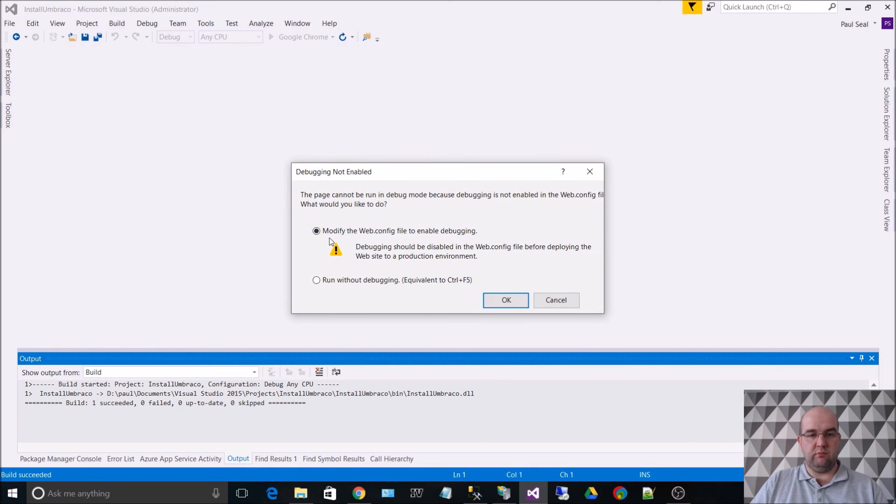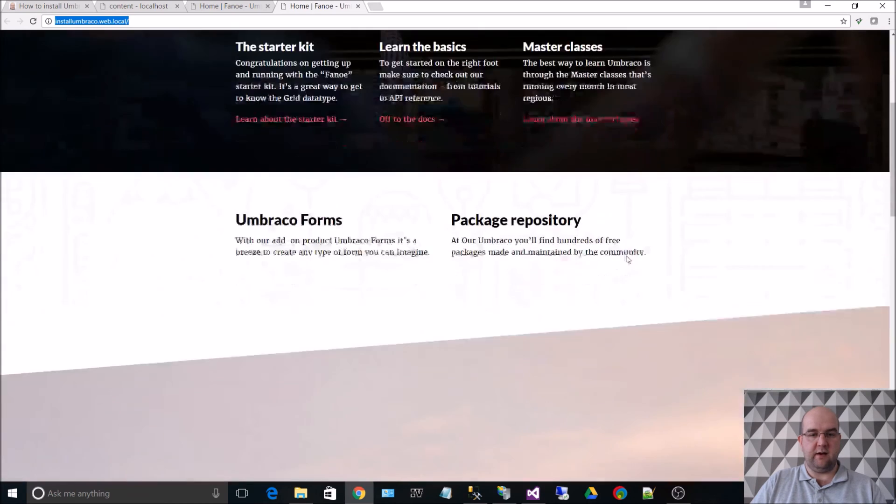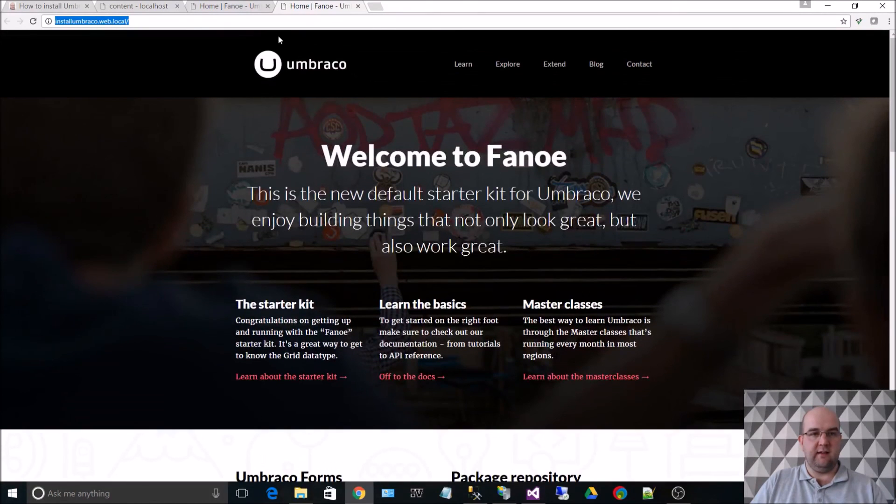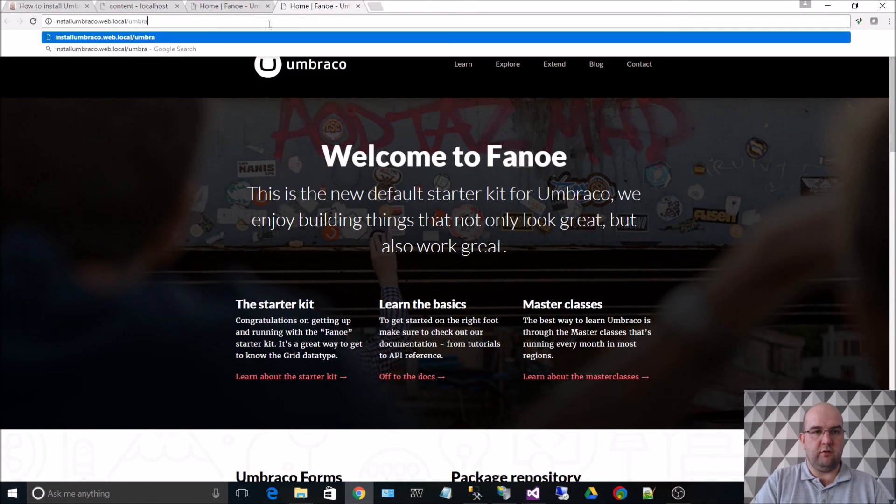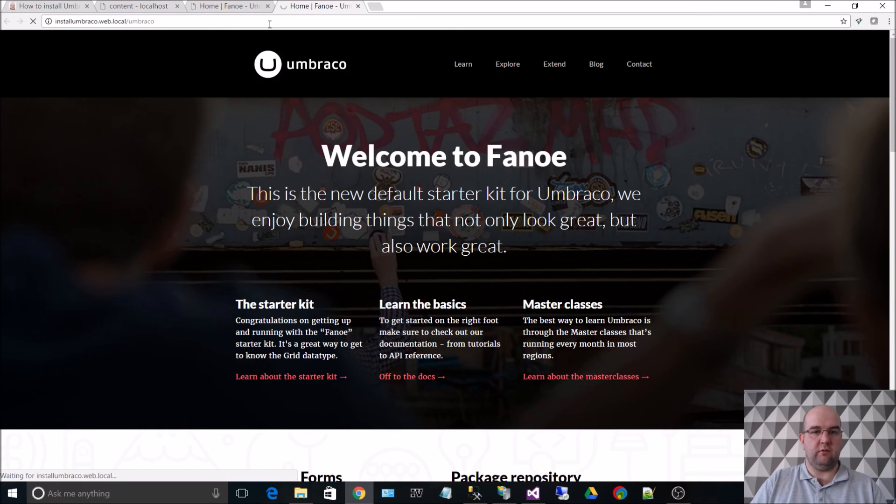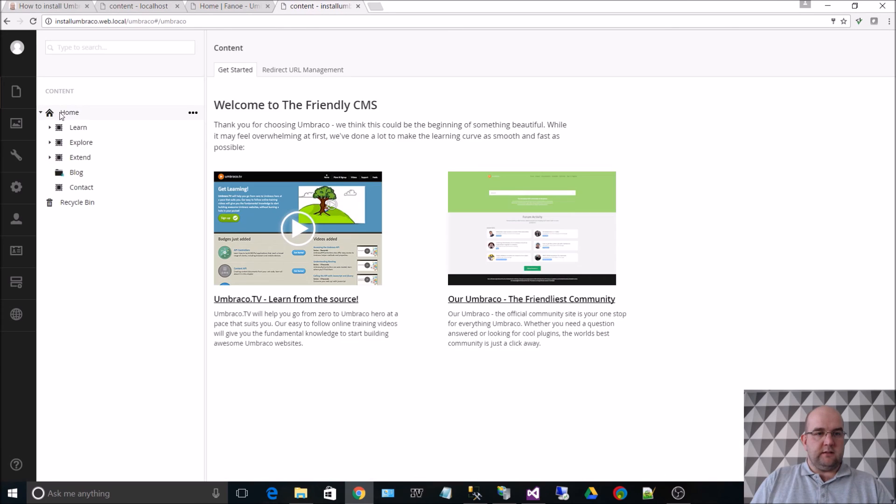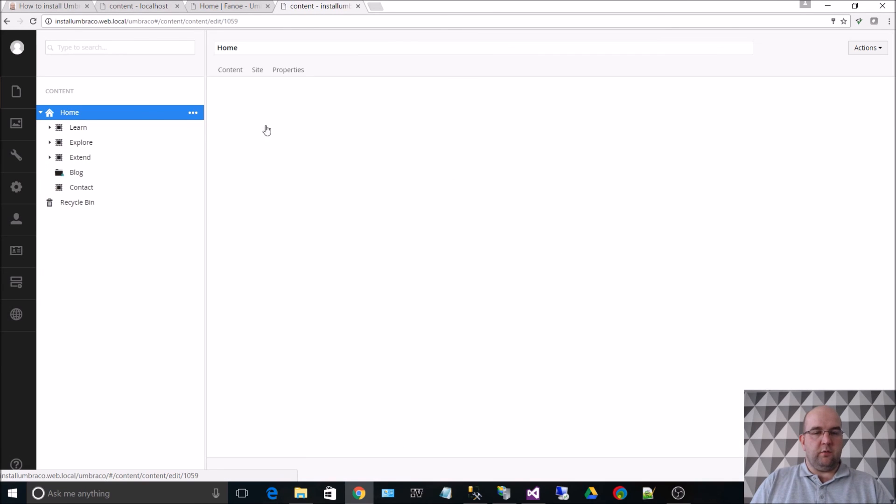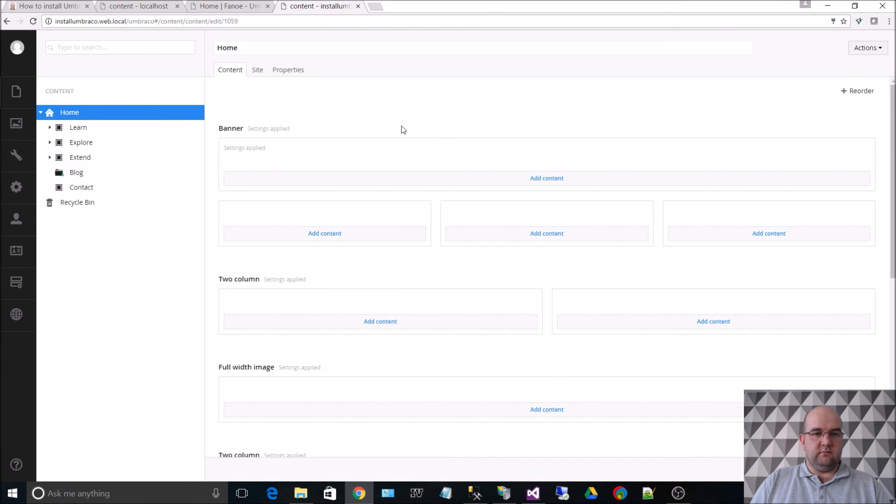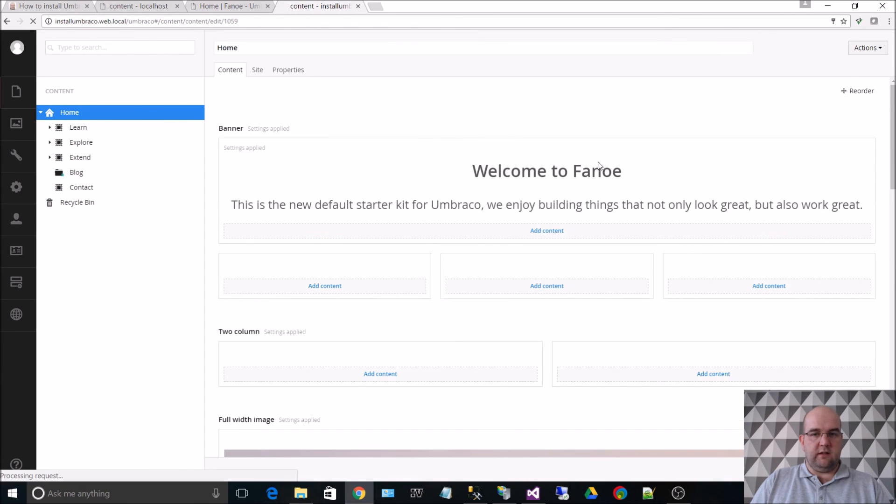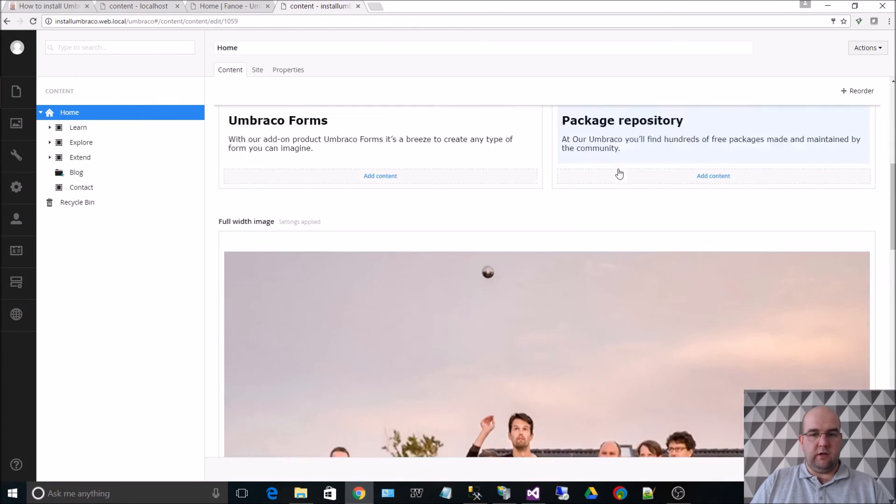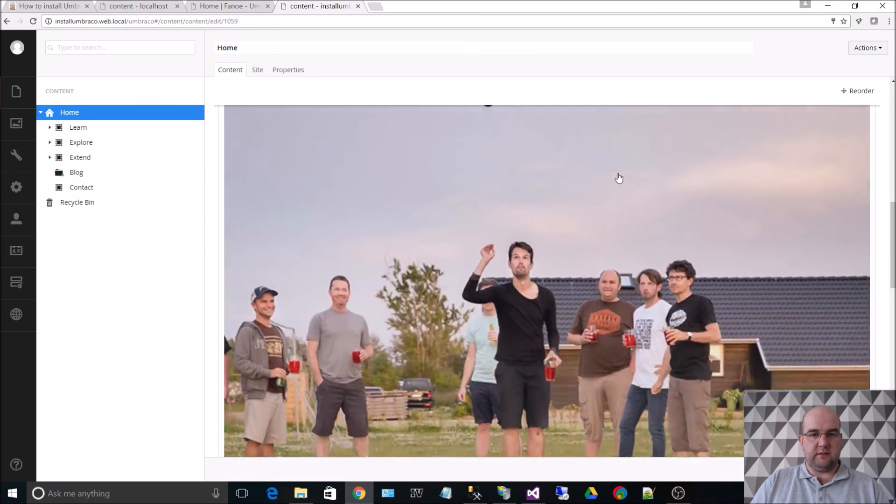And this time we do want to allow debugging. So if I click on OK. Now it runs from there. And that also means that we can go forward slash umbraco, and we can log into umbraco. So if we want to we can have a quick look at this while we are at this point.